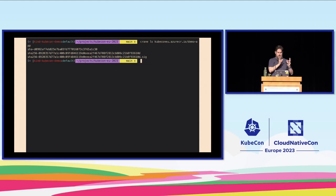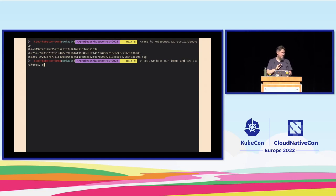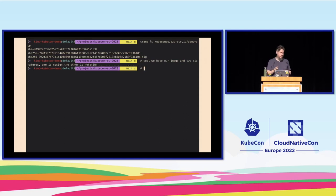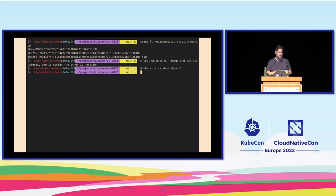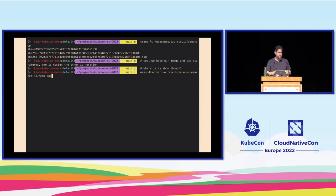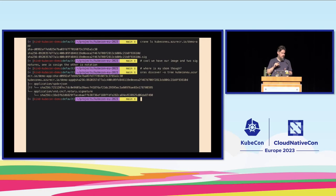Let's look at the registry first. I have an ACR instance — I snagged kubeconeu.azurecr.io, which I couldn't believe was not taken. In that registry we can see three things: our image, the cosign signature (using the .sig tag triangulation approach), and the Notary image which uses the referrers API. Using the ORAS discover tool on the image digest D09925, we can see the SBOM and the signature — both of the things attached with the OCI spec.